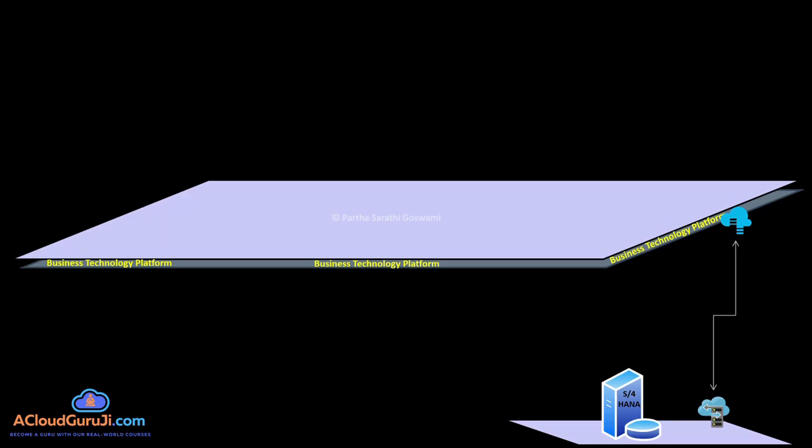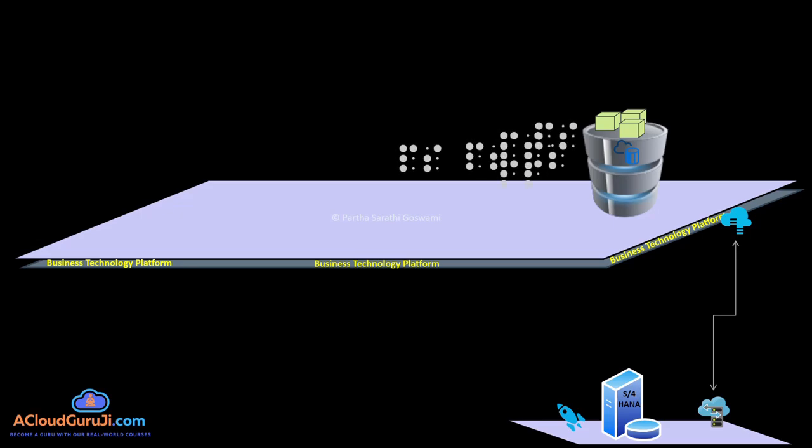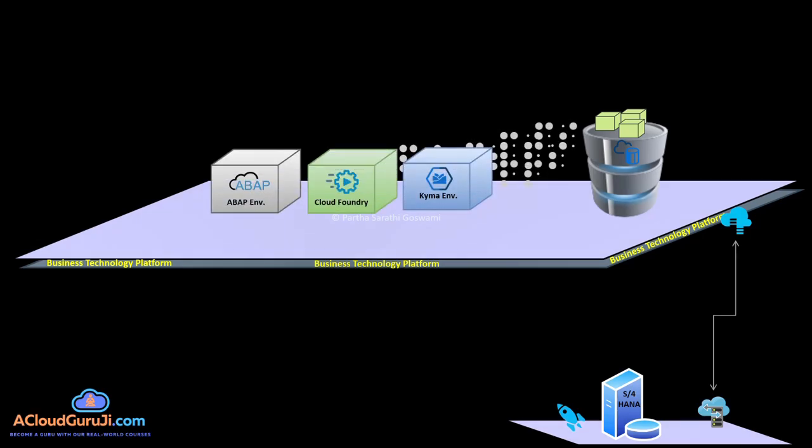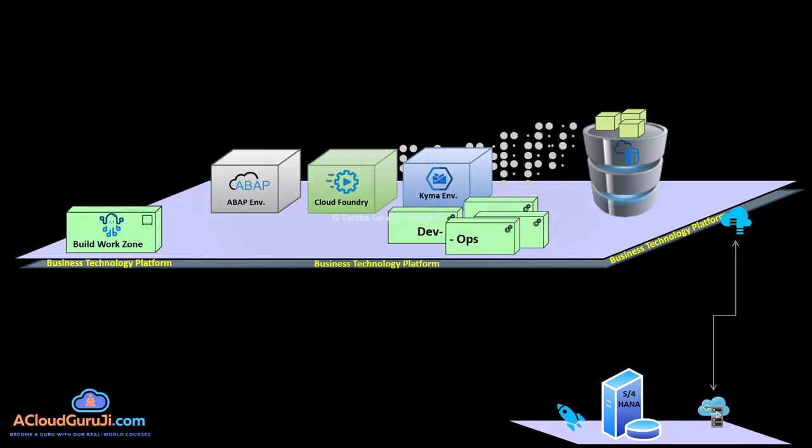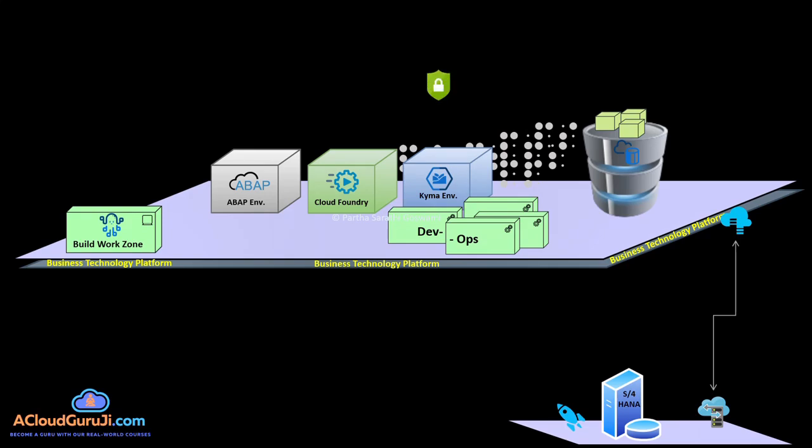We'll start from what is BTP, why to use BTP, how and when, then we'll move into the BTP architectures overview, understand the keep core clean concepts, understand in-app versus side-by-side extensibilities, the fundamentals of it.